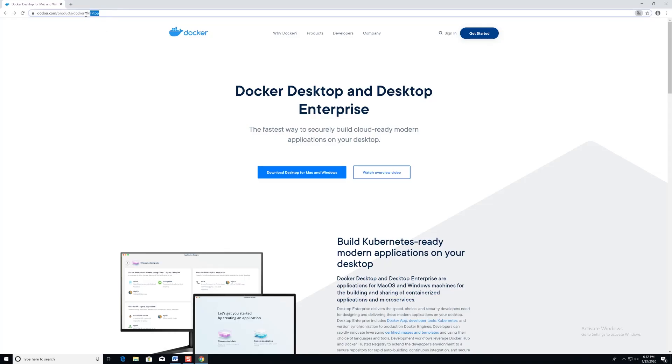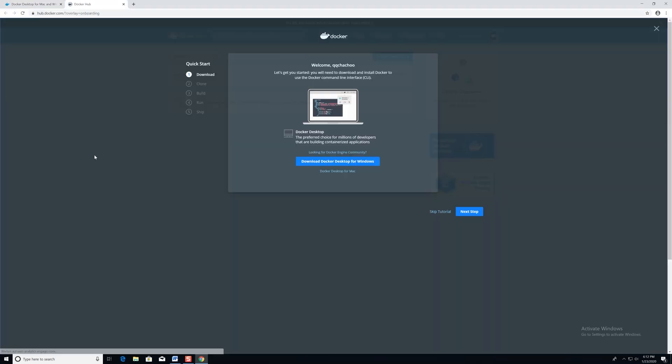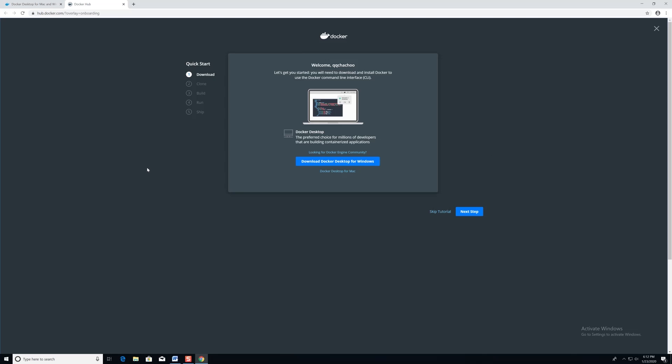Now I'll be going to the Docker website and create yourself an account. Once that's accomplished, we'll have to download the Docker Desktop client itself, which will bring you to this nice little tutorial screen. From there, you'll click the Download Docker Desktop for Windows button, and that button is located in the middle of the screen with a bright blue button.